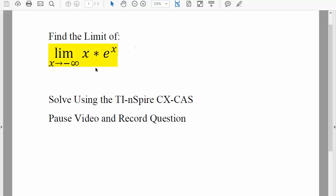For this question, we want to find the limit as x approaches negative infinity. If we solve this by hand, we would have to use L'Hôpital's rule, but since we're using the TI-Nspire, it's mostly plugging and chugging. Pause the video and record the question.